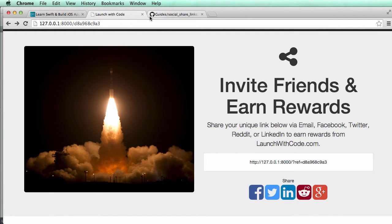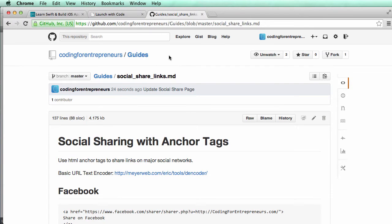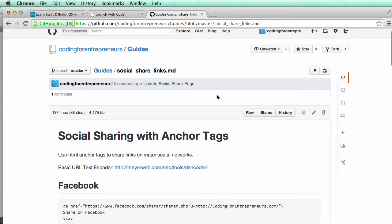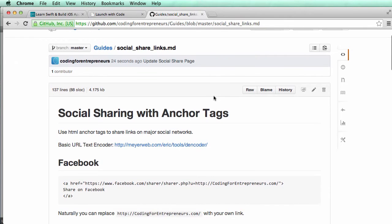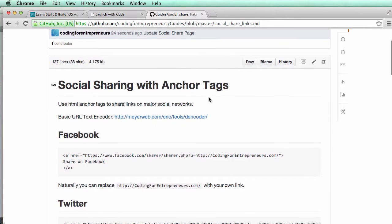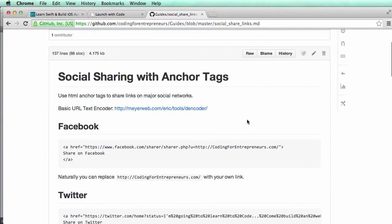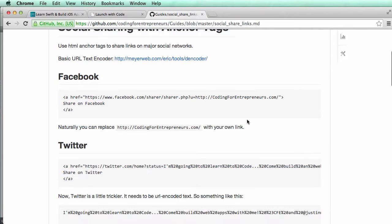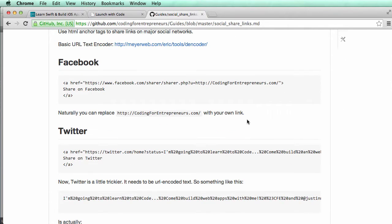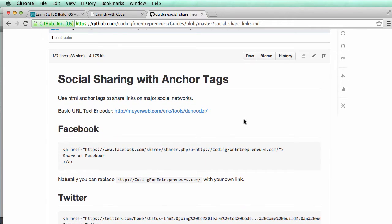So what I recommend is you look at Coding for Entrepreneurs guides on GitHub and look for the social share links guide. This one definitely will be updated in the future, but I put something together real quick so we can use it as our own reference on how we might want to change some stuff.